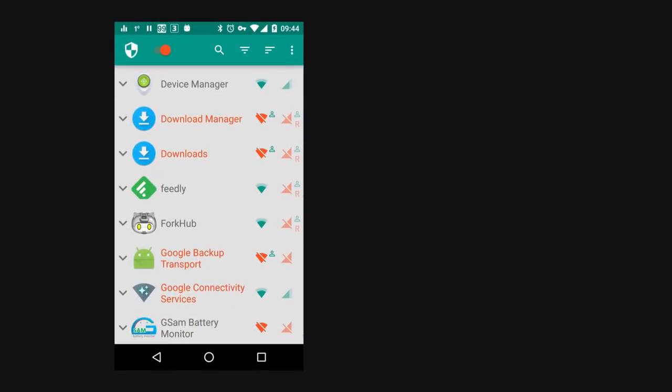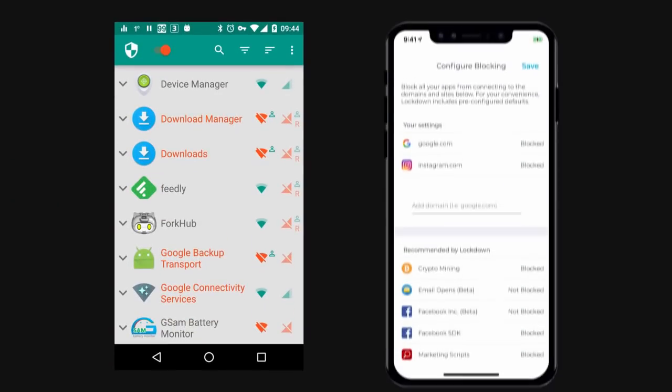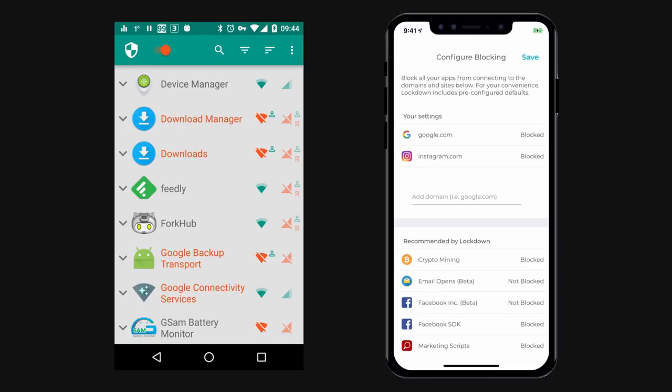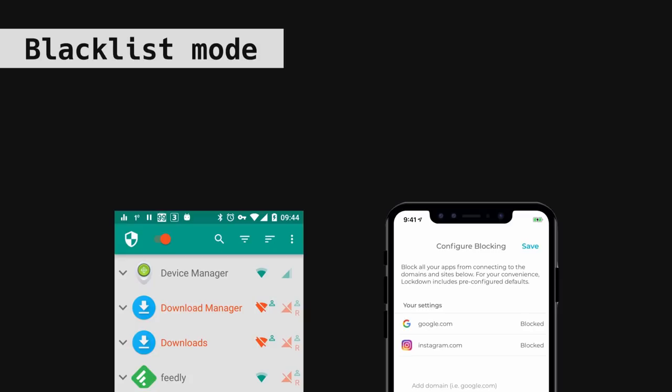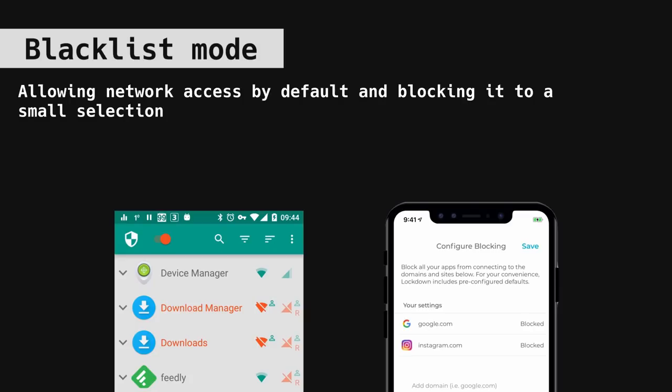In my security tutorials, I always tout using an application firewall on your phone, and that is true for enhancing your privacy as well. The best option for Android is NetGuard, which is completely free and open source, and iOS rocks with Lockdown.